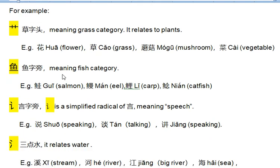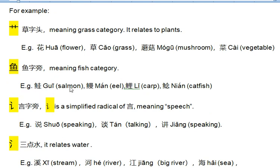鱼字旁, meaning fish category. For example, 鲑, 鲤, 鳗.